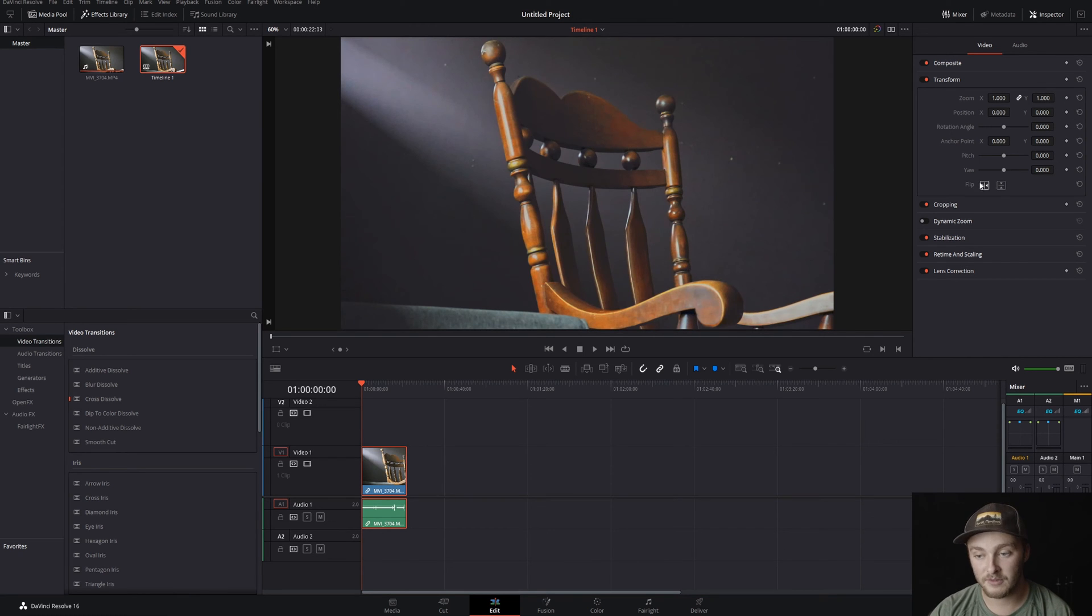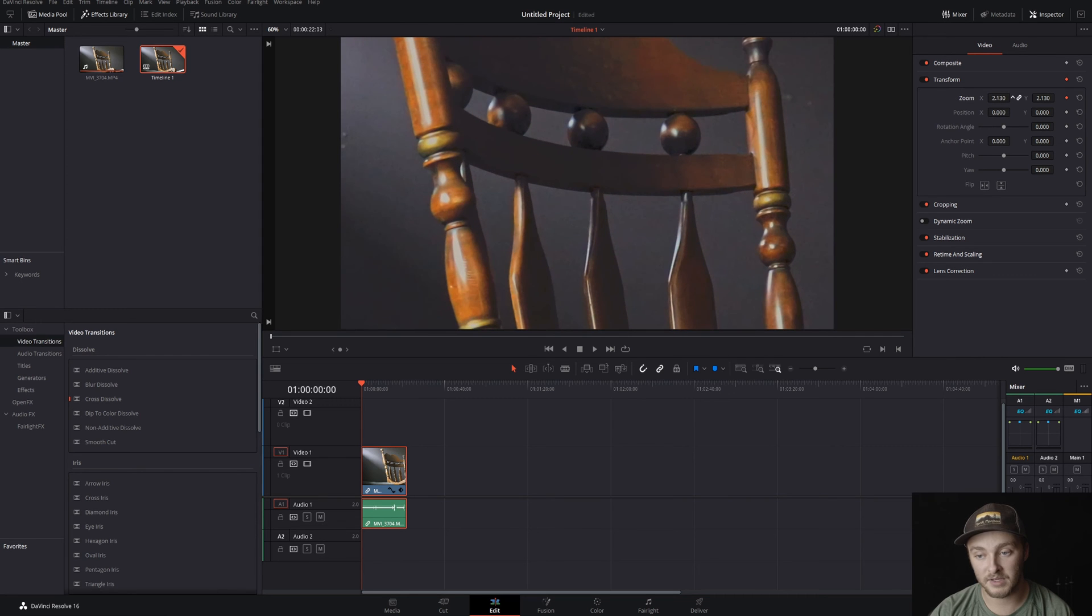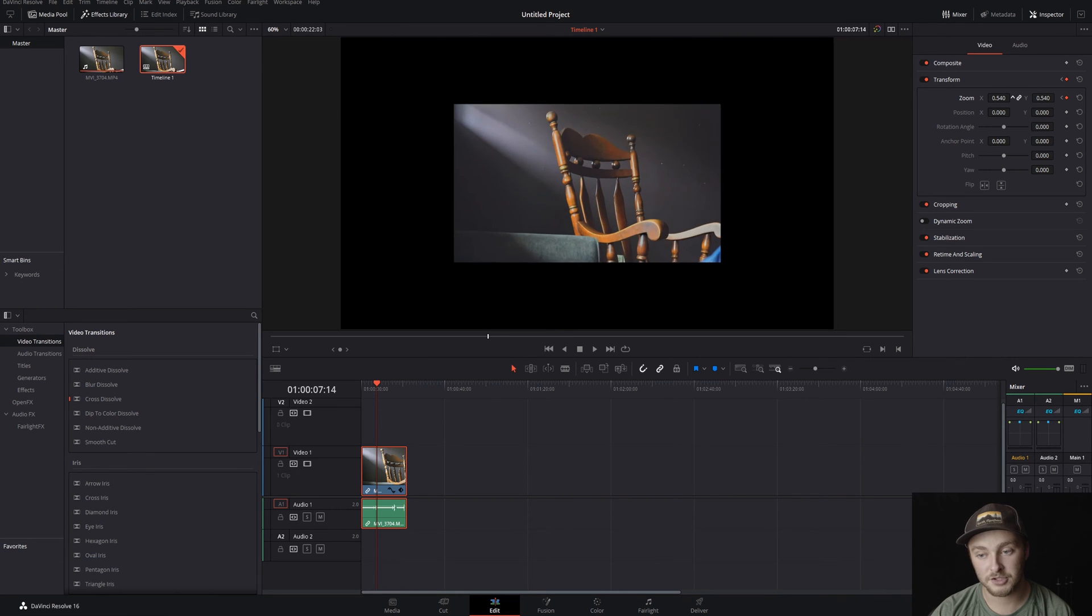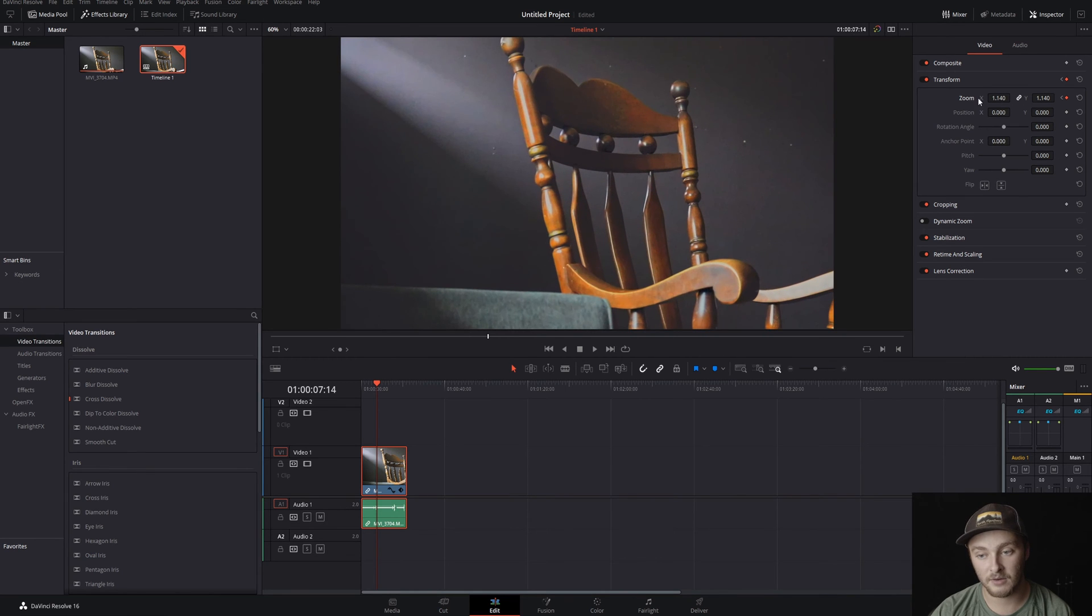So if you wanted the beginning to be bigger you'd make a keyframe, make it larger, and then pop wherever you want it to be smaller and then shrink it back down to normal size.